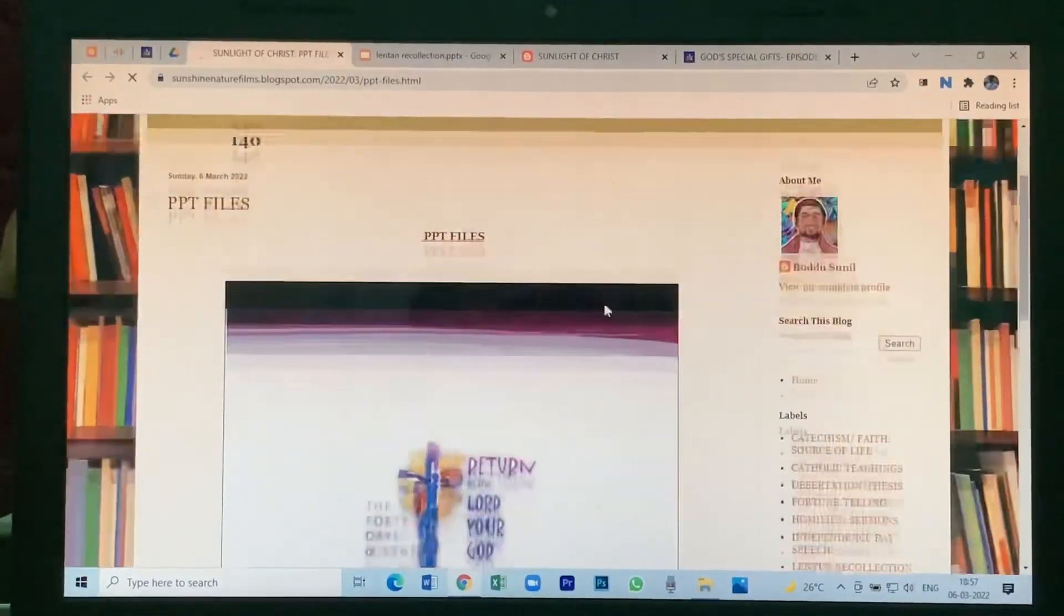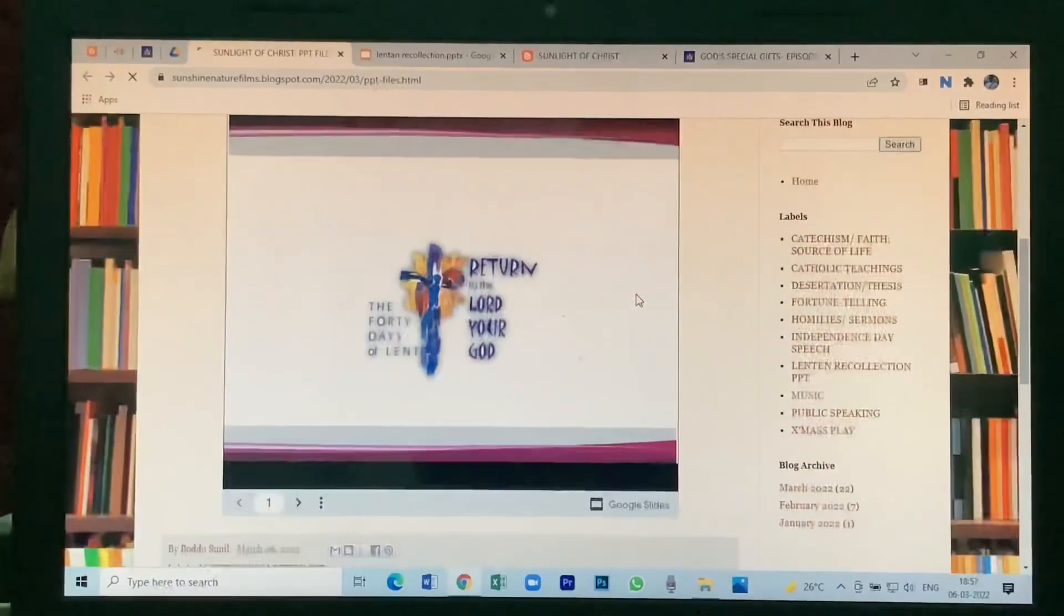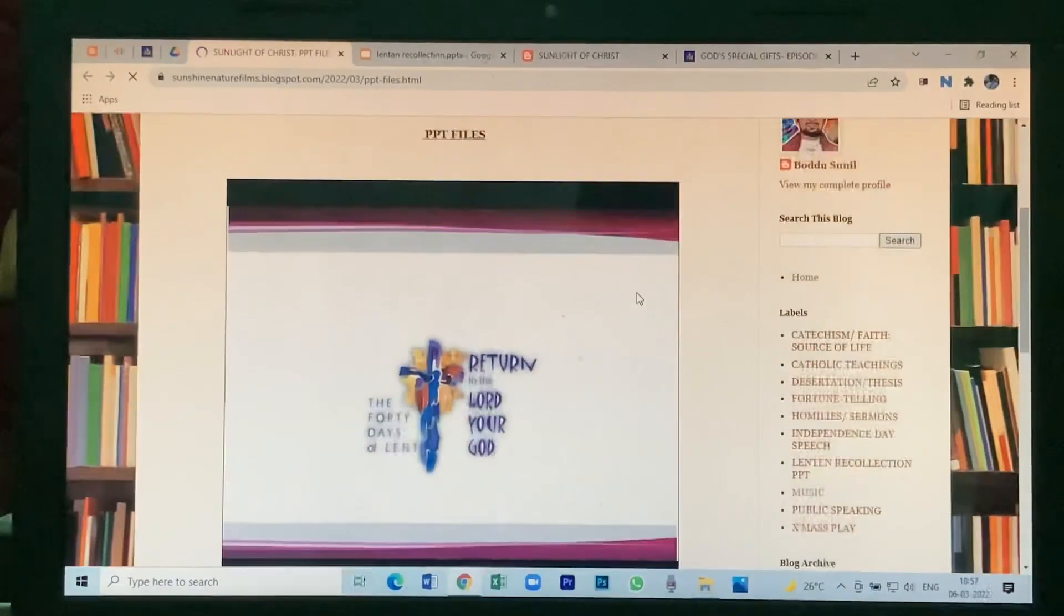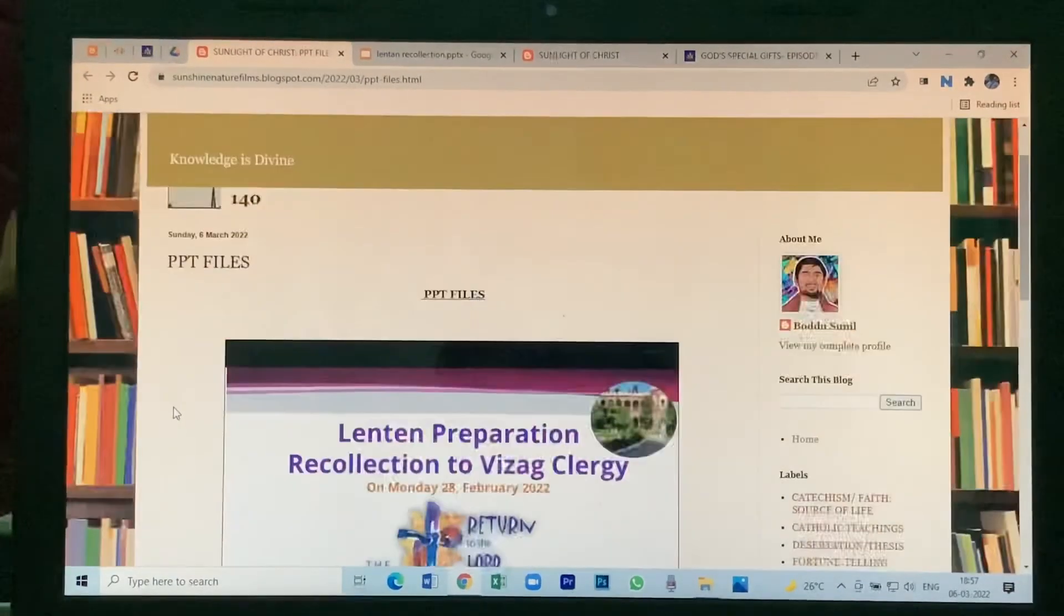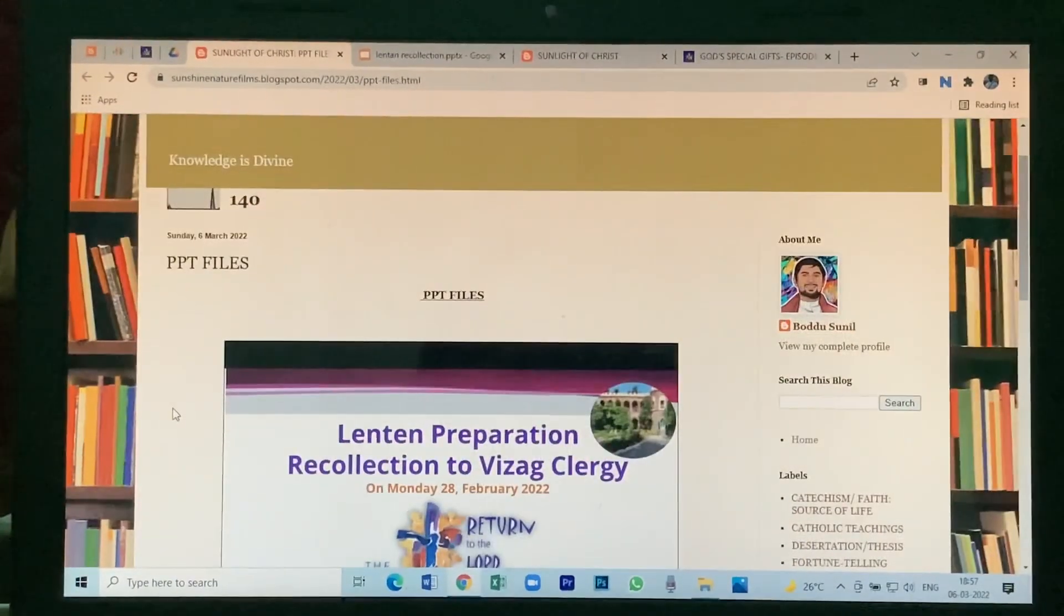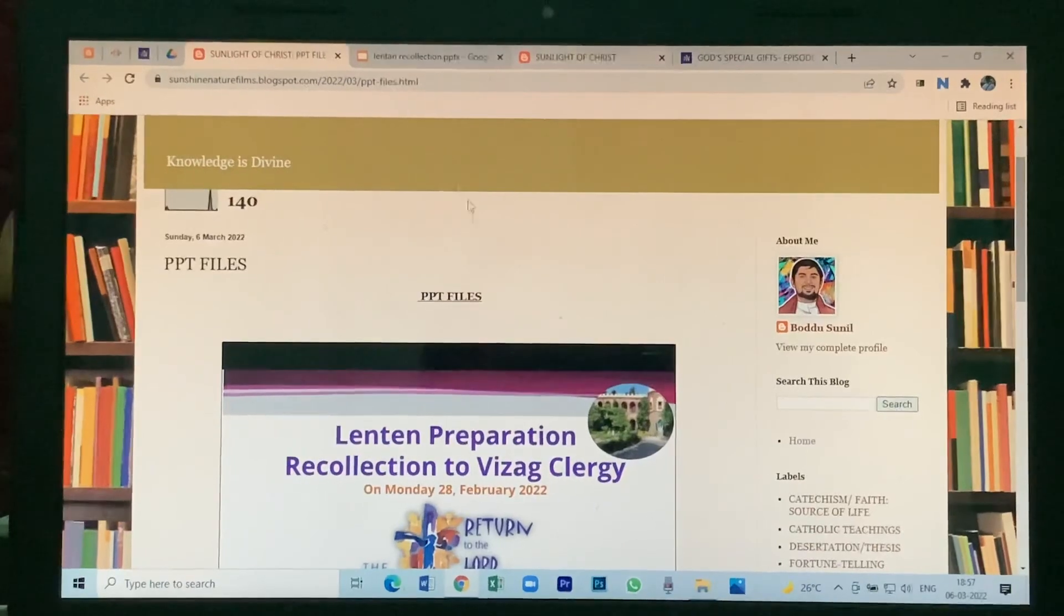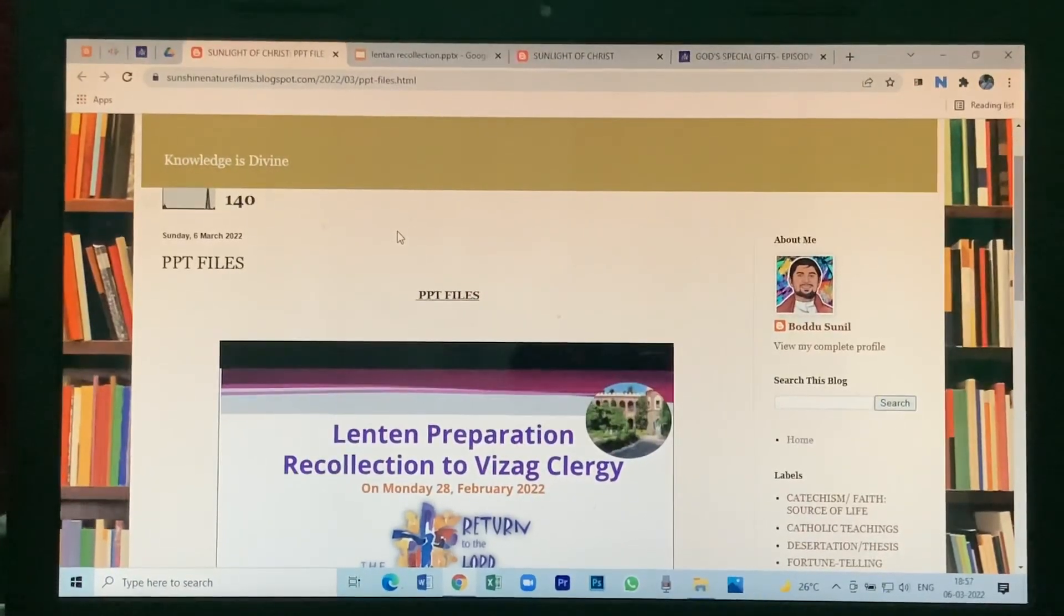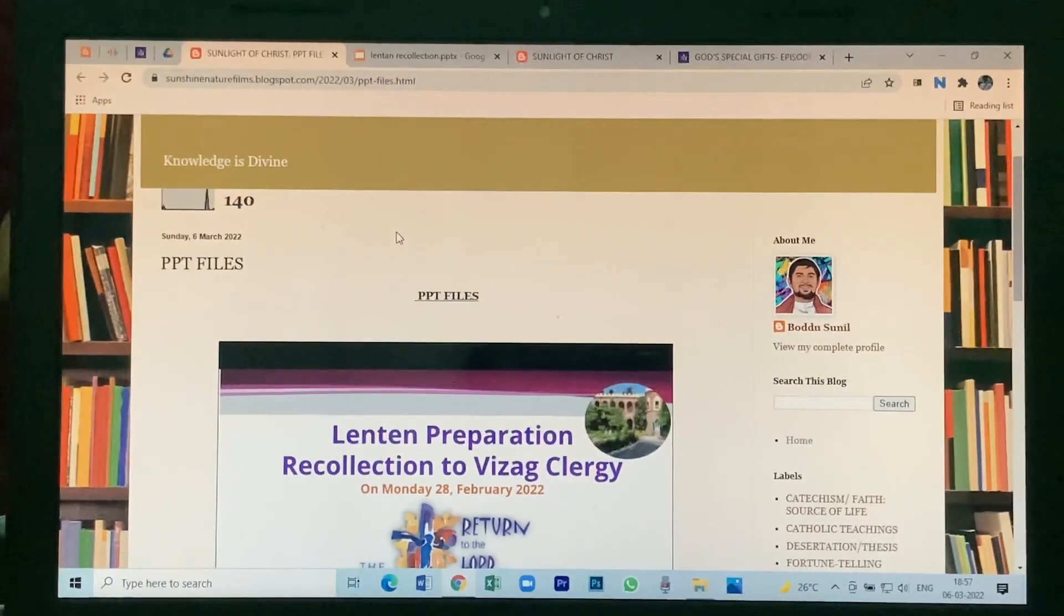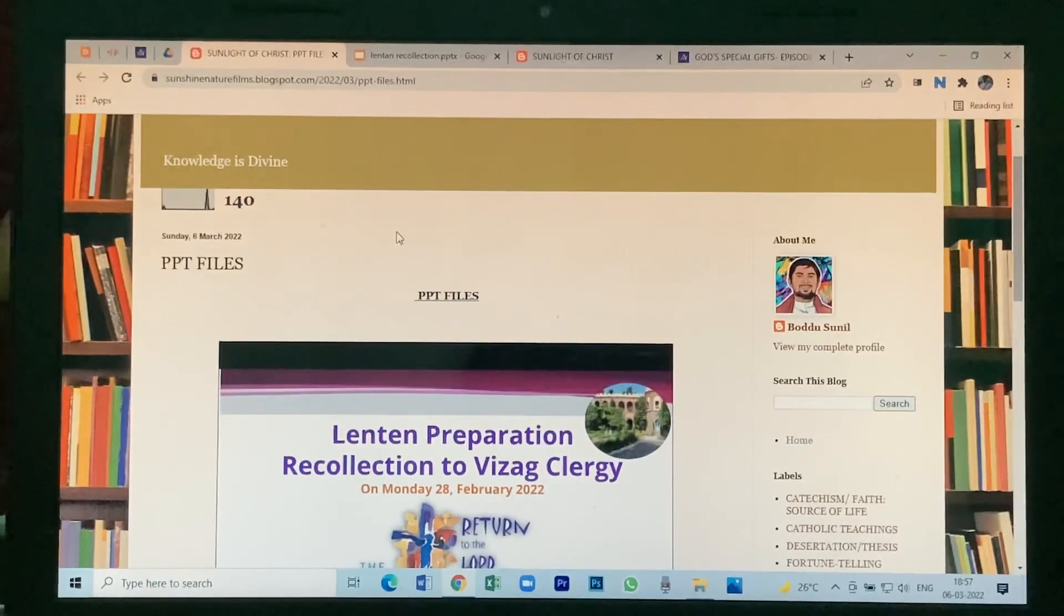See how beautifully your file is here. So that's how you have to upload your file. Thank you for watching and subscribe to my channel. Thank you very much.